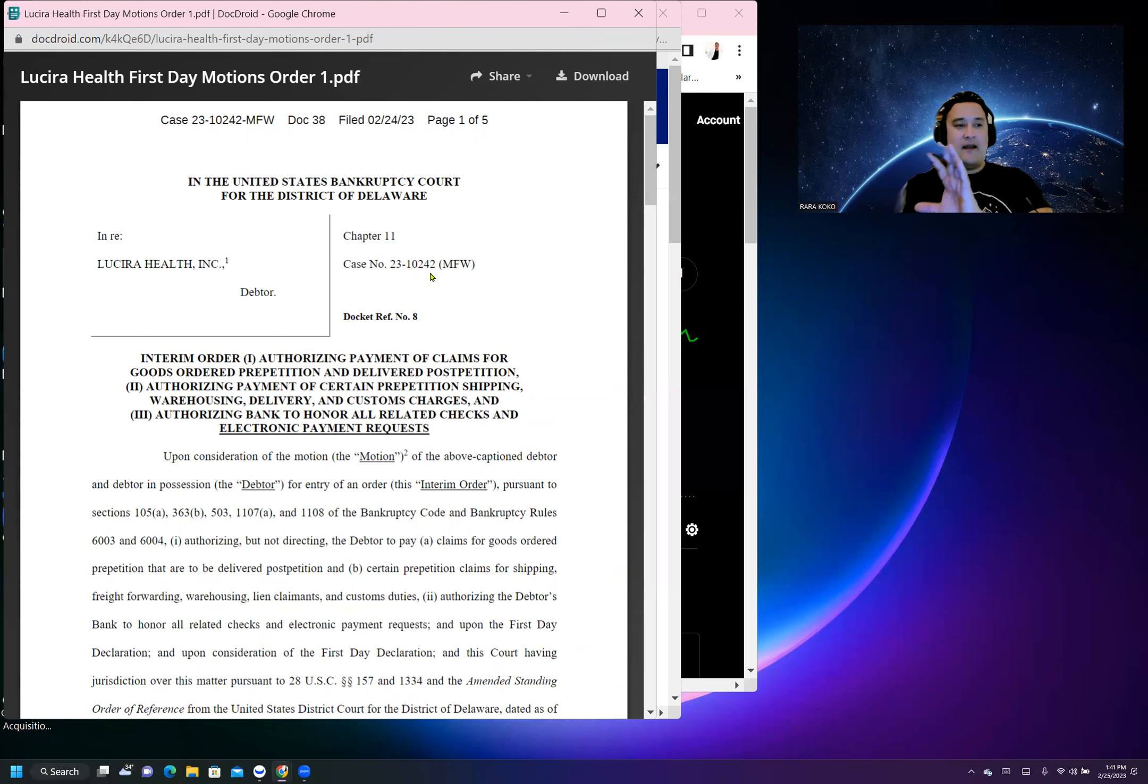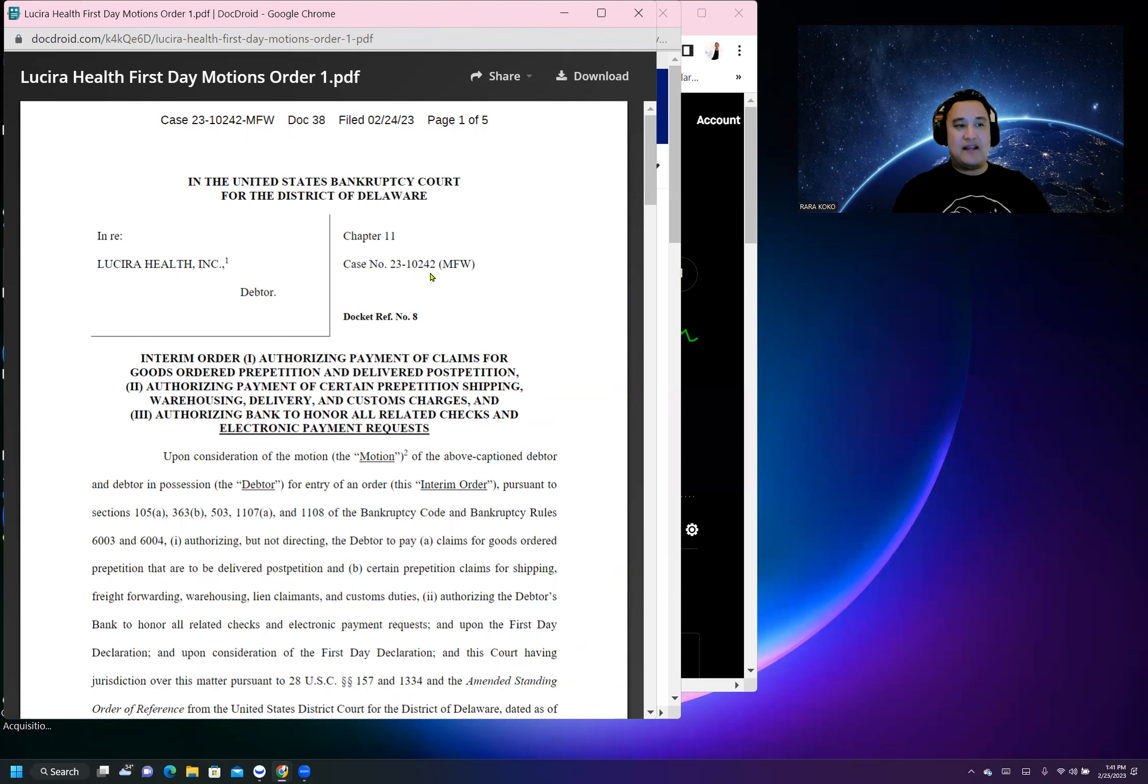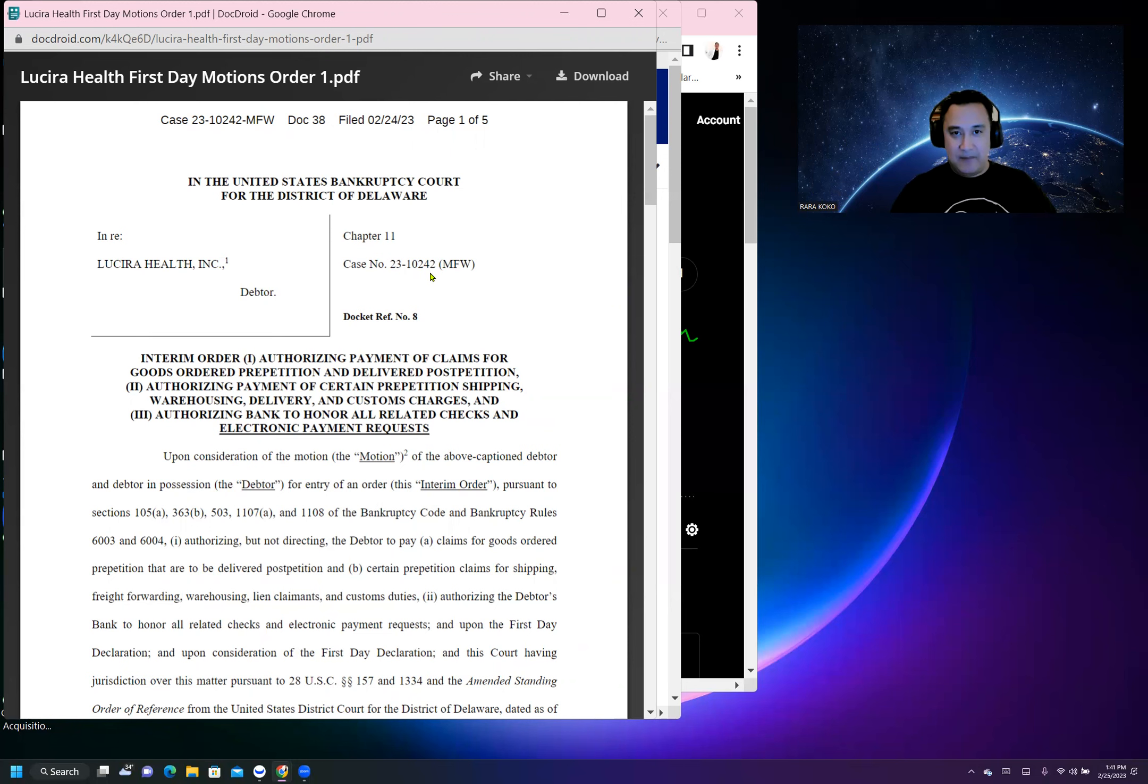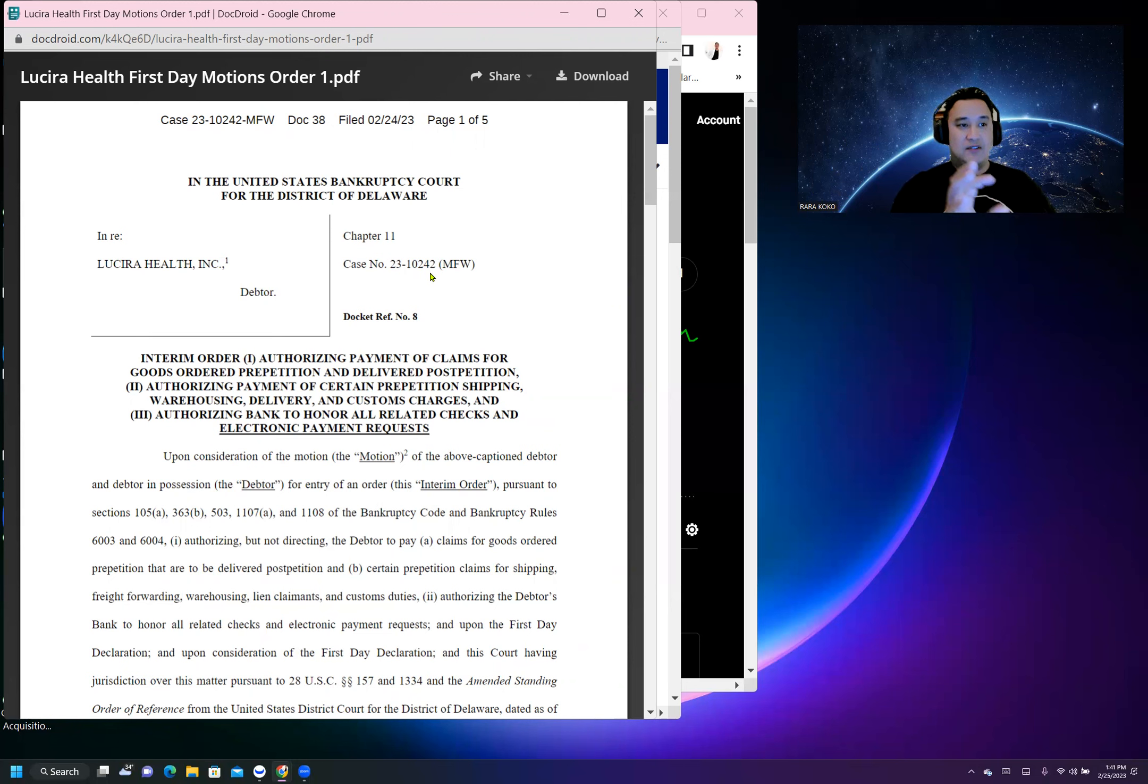Right now they can really save some money to make sure that the company survives and will do better. This filing of bankruptcy is actually beneficial for them.